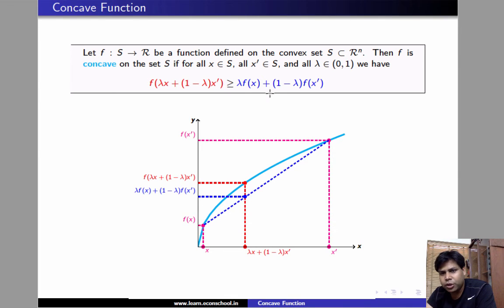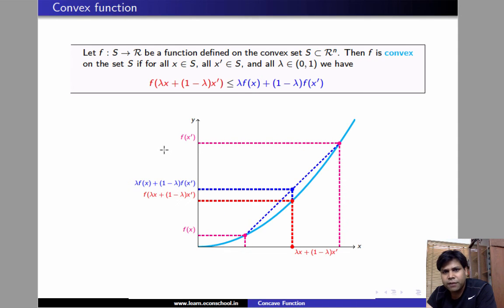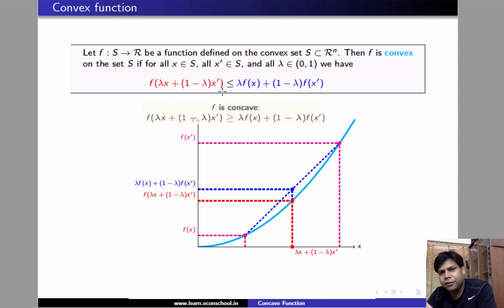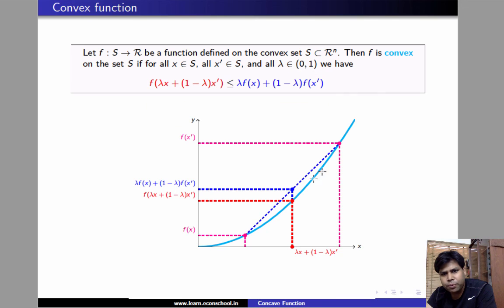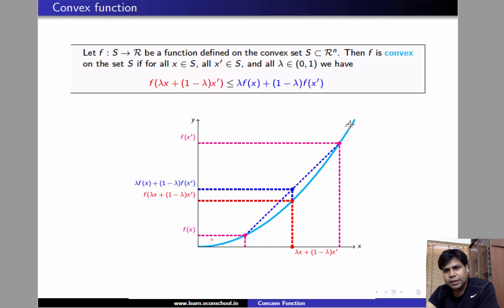You can check that this inequality holds for any arbitrary selection of x and x prime and lambda. In exactly the same manner, we can define convex functions. A function f is said to be convex if f of lambda x plus 1 minus lambda x prime is less than or equal to lambda f(x) plus 1 minus lambda f(x prime) for every x, x prime in S and for every lambda belonging to 0, 1. Notice that the difference between the convex and concave function is this inequality. The example of the graph of the function that is convex and whose domain is the real line is going to look like this.